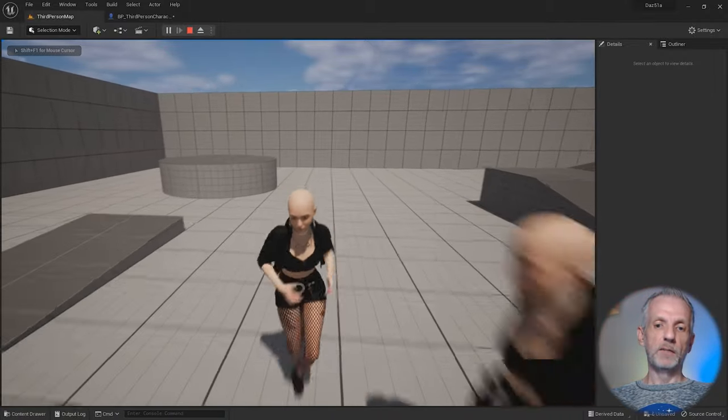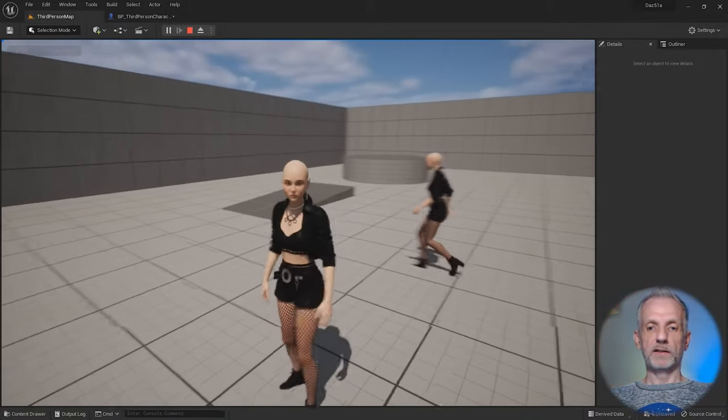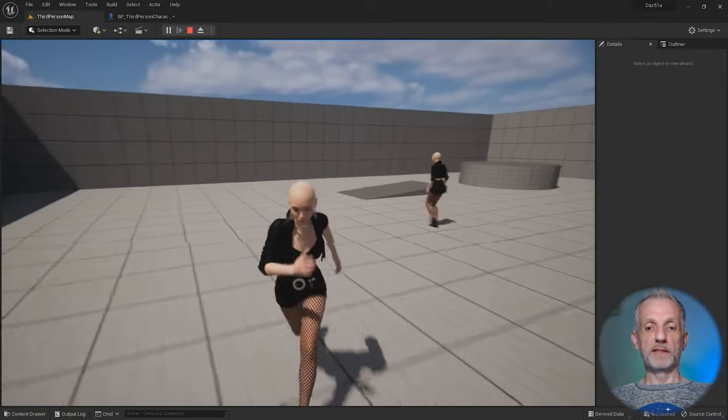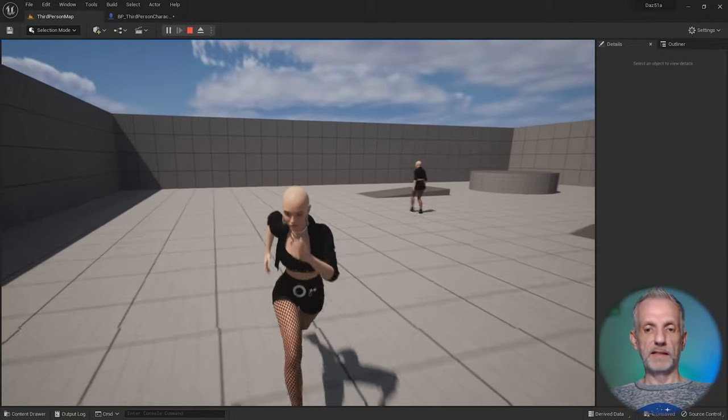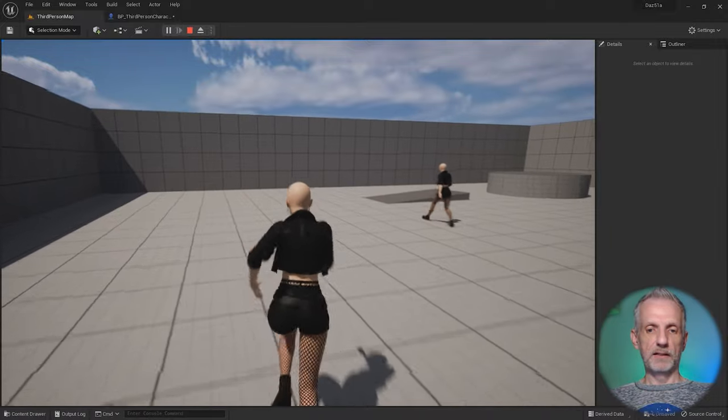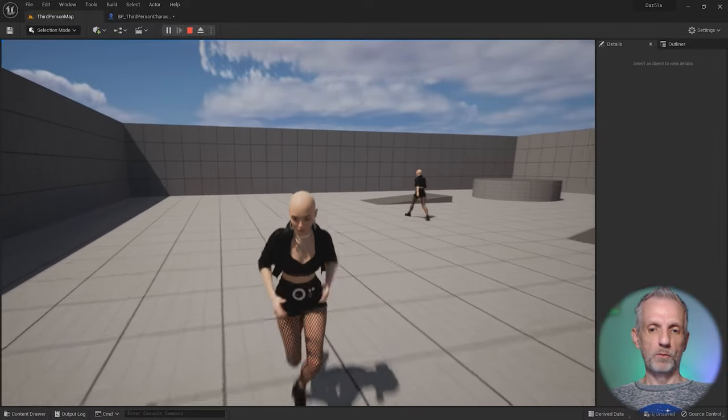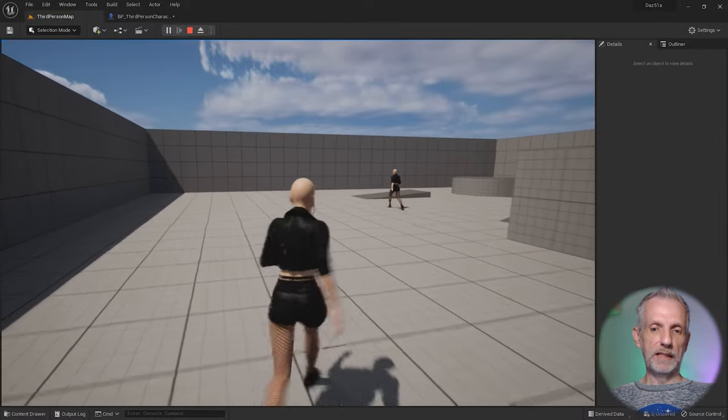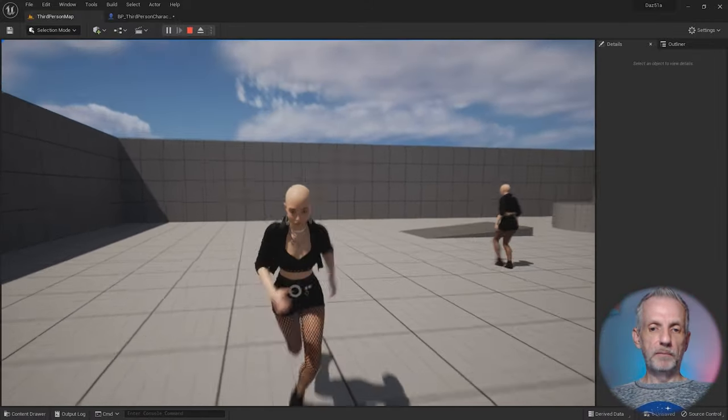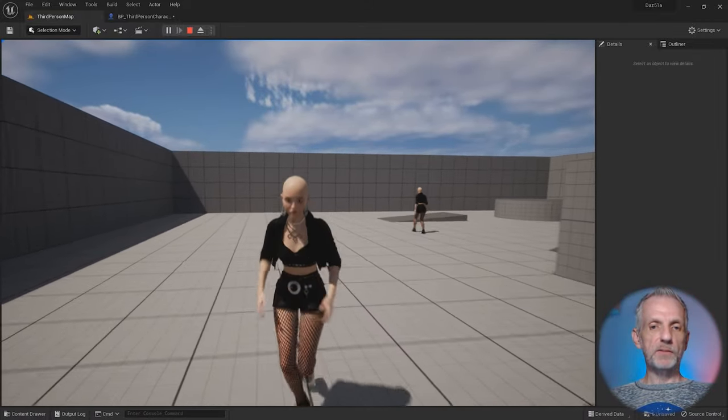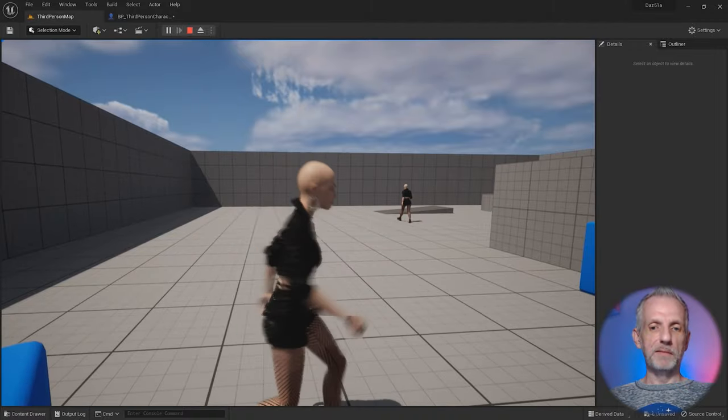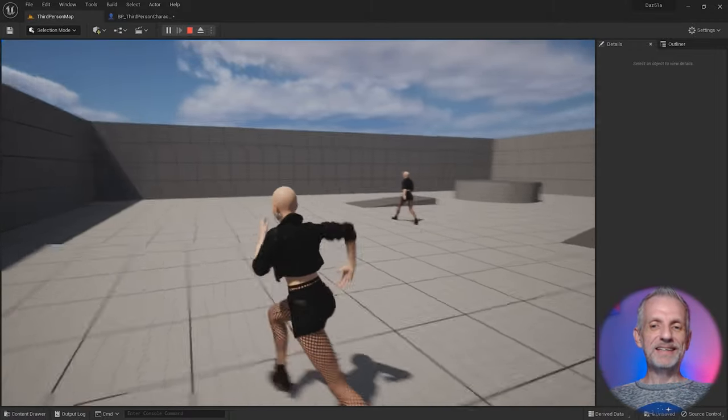Last time we set up our playable DAS character and made some fixes in Blender. Look at the legs, they look great. There's no more poke through. A little bit of patience and sculpting magic in Blender makes that happen.